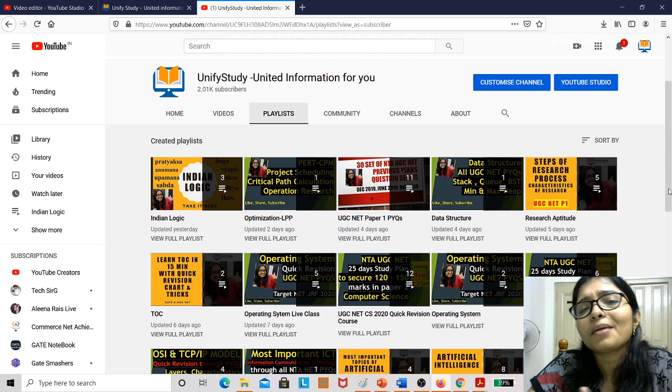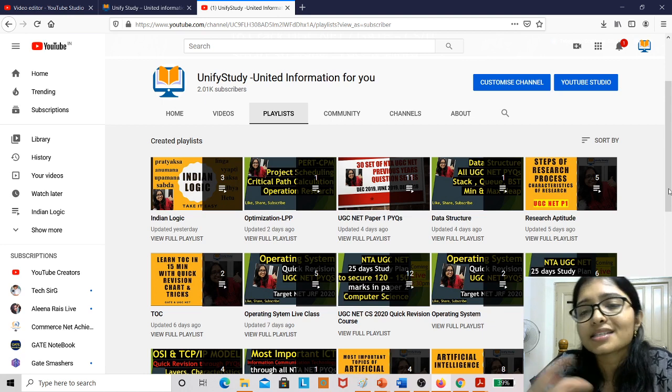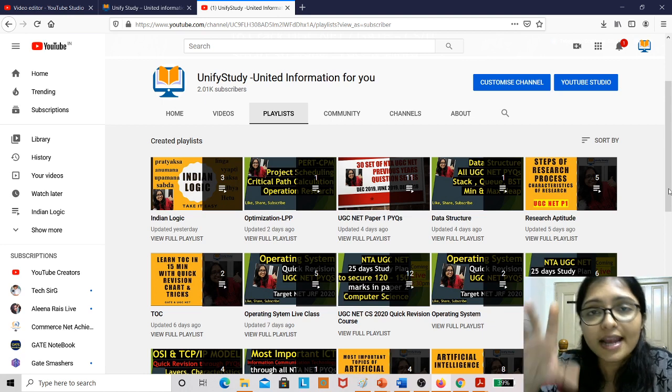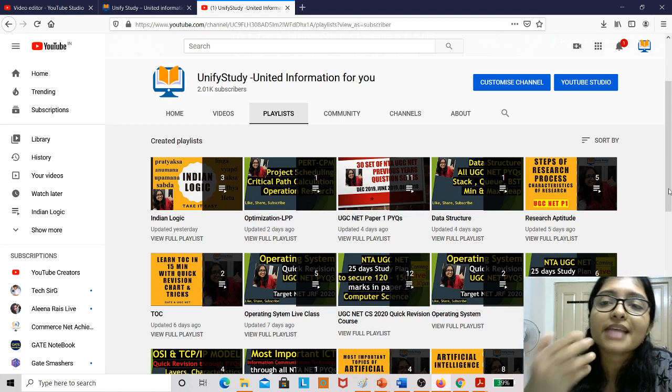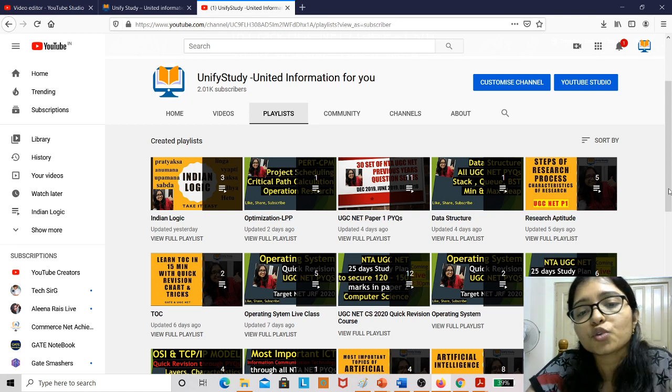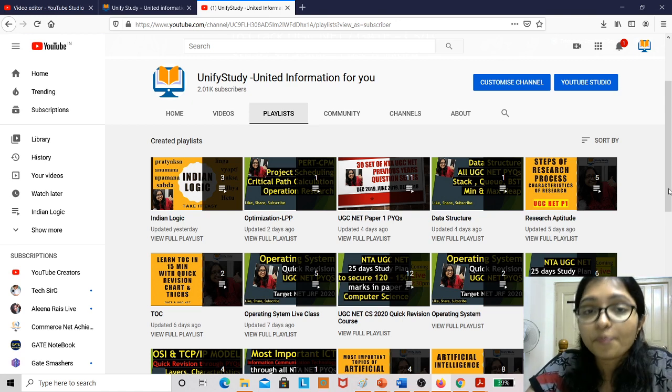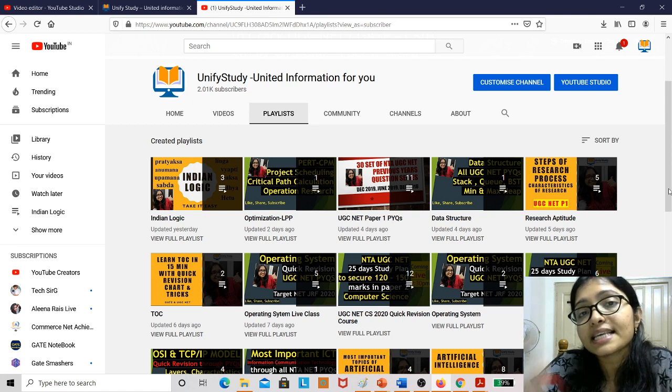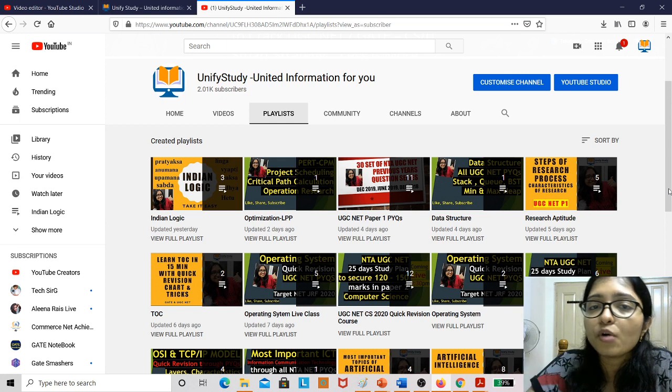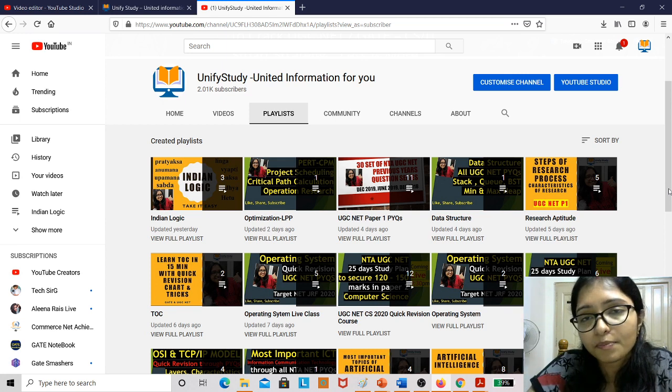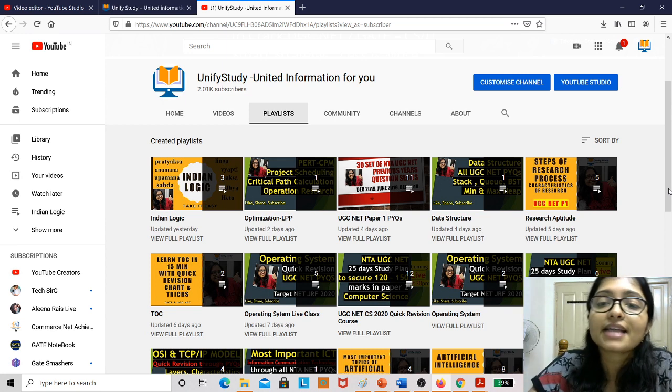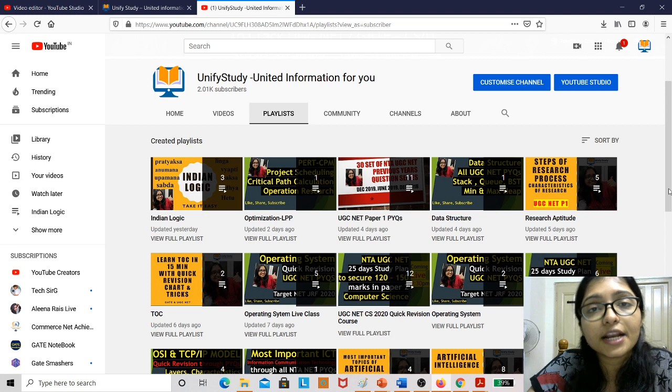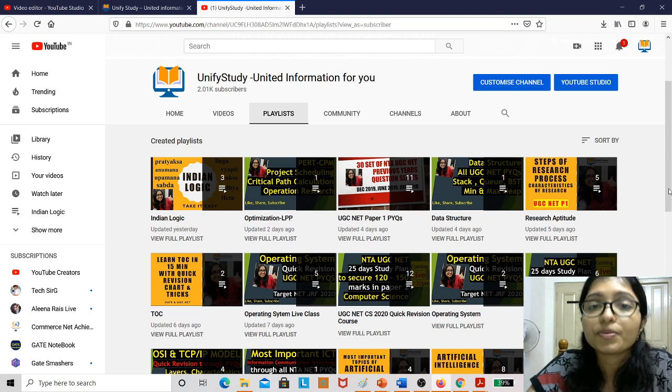Now maybe sometimes I am missing the classes for this type of update, and sometimes I am uploading the video, but I am trying to come live. And at 6:30 in the morning I am taking the computer science live classes, and sometimes at night also, that is 9:45 PM.